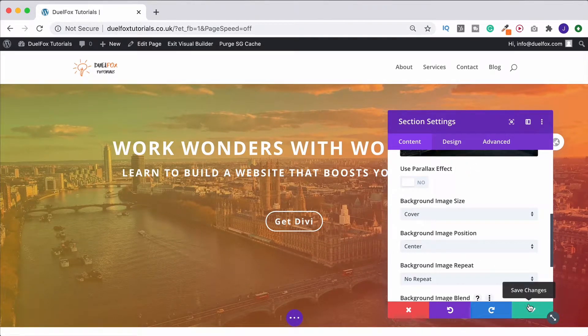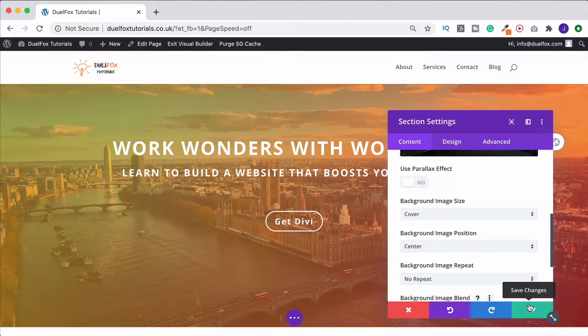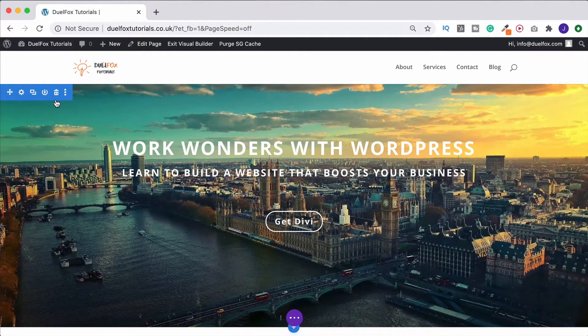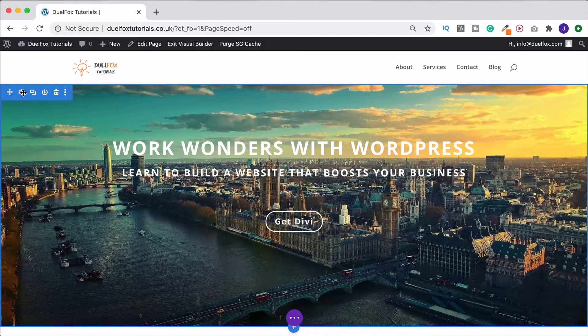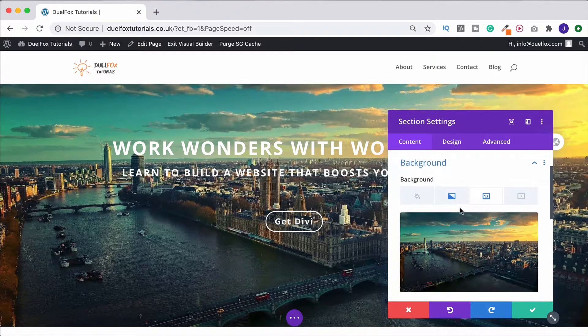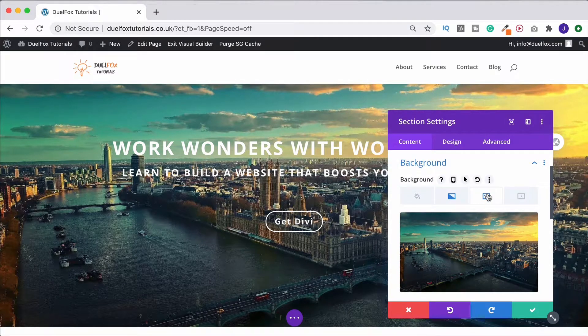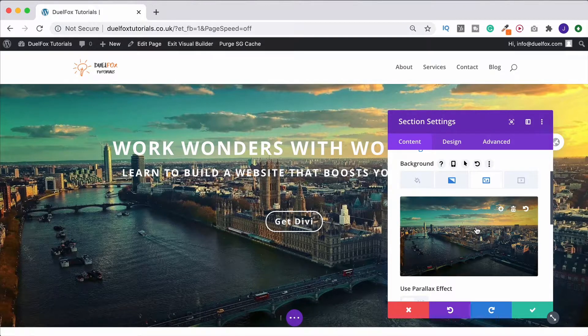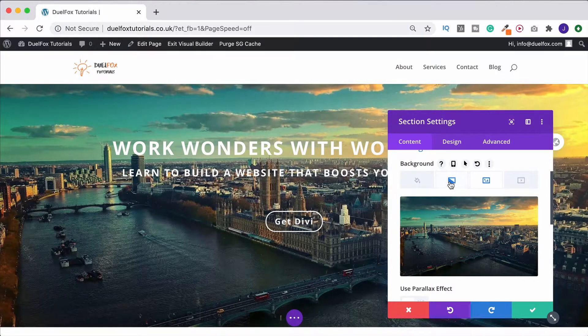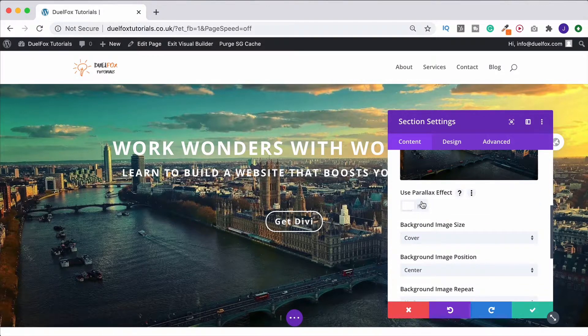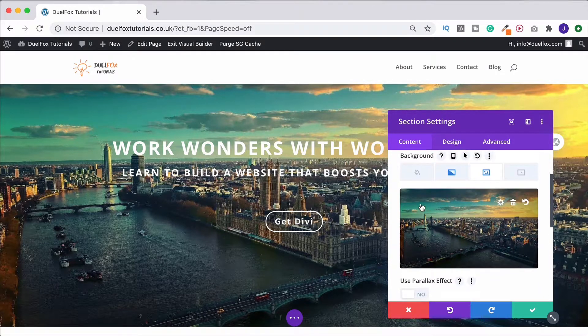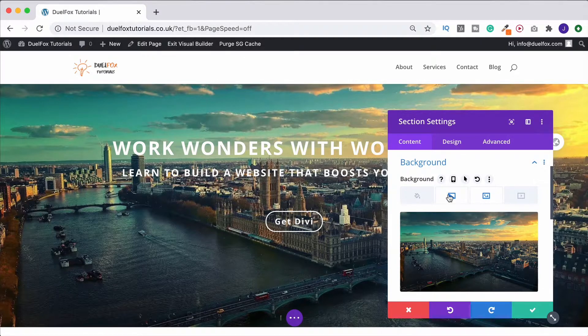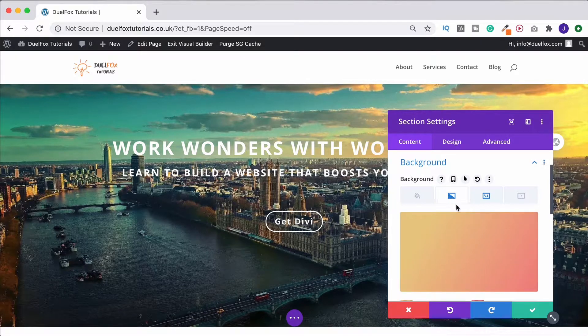It's only going to take one simple line of CSS code. From the top, create your section, go to background, go to image, and choose an image you want to use. Do not click 'use parallax effect.' Go over to the gradient and pick the colors you want to use.